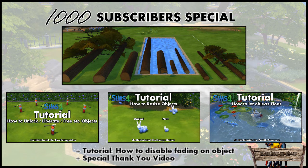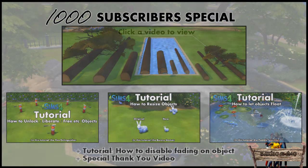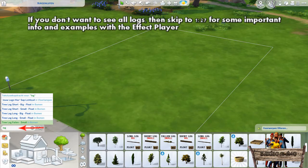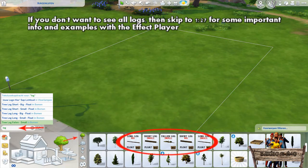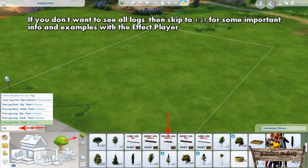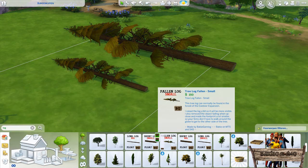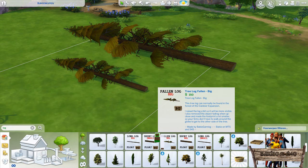But as this video is about the logs, let's take a look in build mode where to find all of them and how they look in game. To easily find all of them, type 'log' into the search bar or go to the tree section. When looking at this row of new logs you will notice that one of them doesn't have the float text written on it — it's for the simple reason that I didn't make that one floatable. These are the trees you will get when placing them on your lot. There's a small one and when clicking the other color swatch you will get the large version of it.